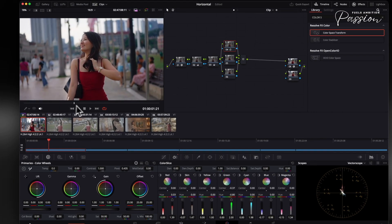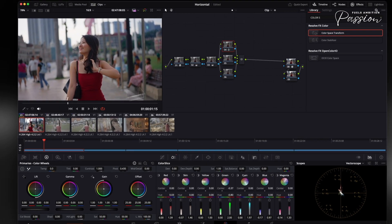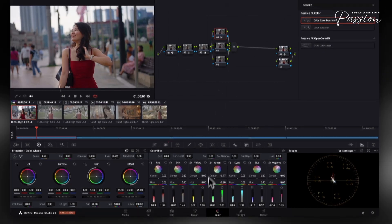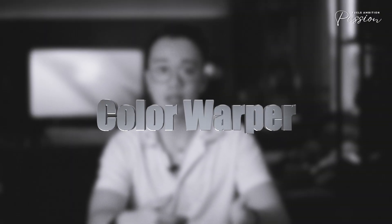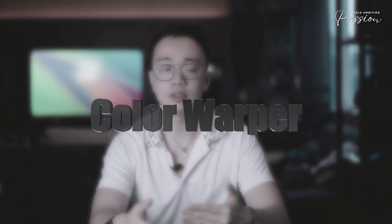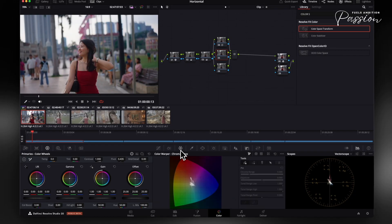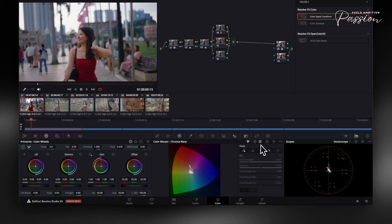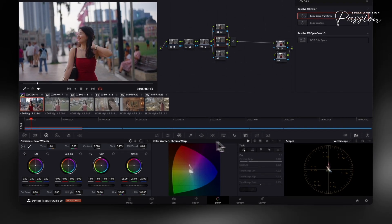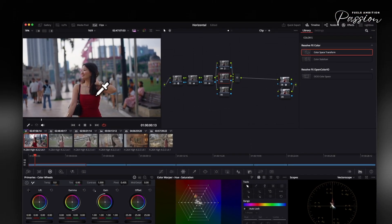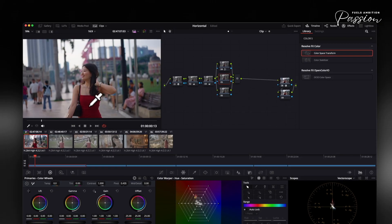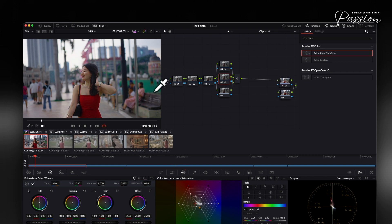Remember, subtle adjustments work best to maintain that cinematic look. The color warper in DaVinci Resolve 20 builds on color slice adjustments for more refined hue control. Open it from the color tab to see a 6x6 grid mapping the spectrum. Click any image area to select that color range. Dragging shifts the hue while preserving luminance and saturation, like adjusting spices in a recipe where small changes affect the whole dish.